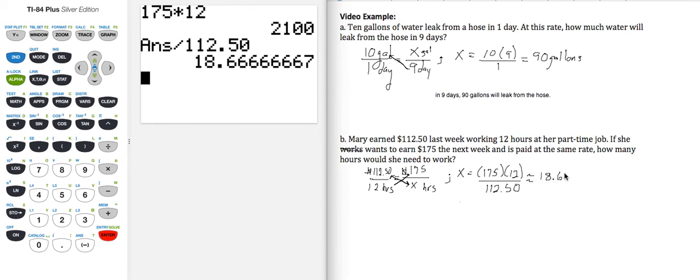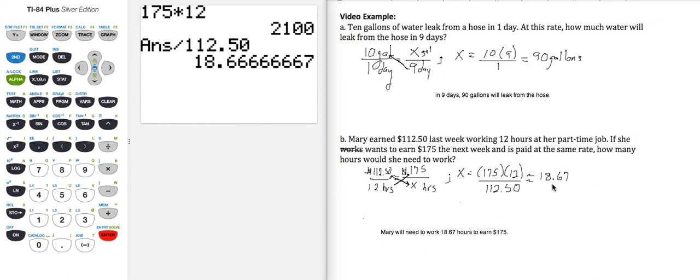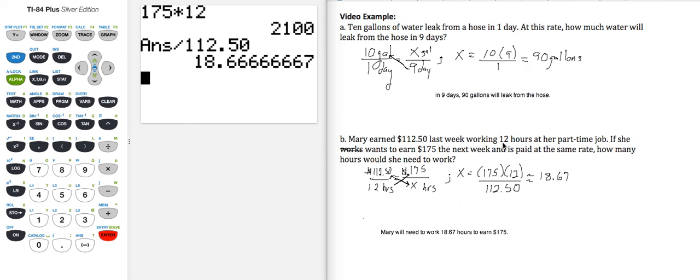And let's conclude this with a nice sentence. So our conclusion is that Mary will need to work 18.67 hours to earn $175. And does this number of hours seem to be pretty much right on track? Well, it was 12 hours gave her $112.50, so the 18.67, we know that she'd have to work more than 12, but not too much more to get to $175. So this seems to make sense.